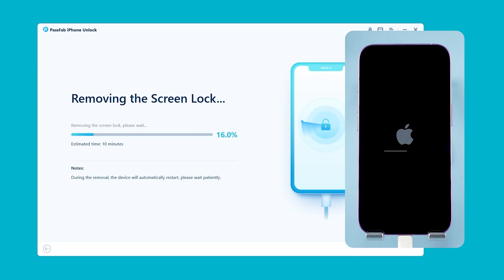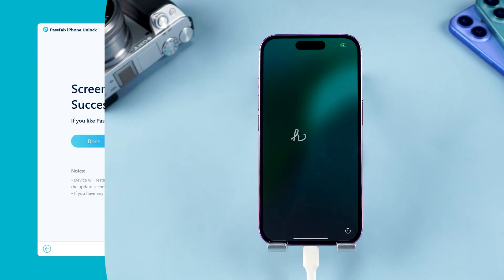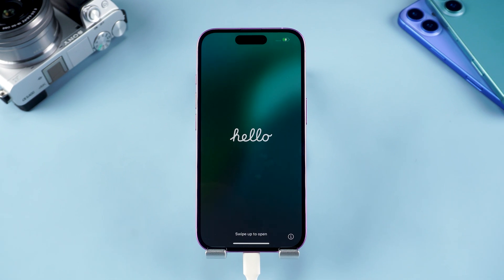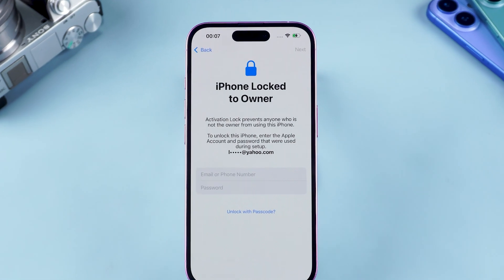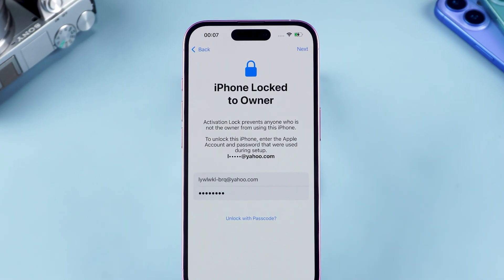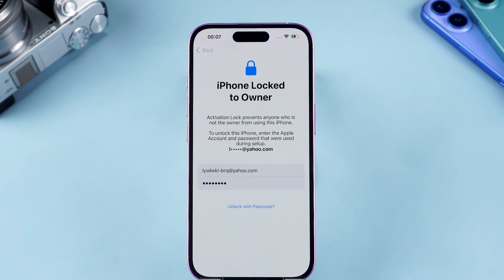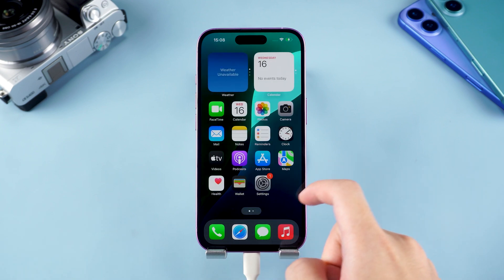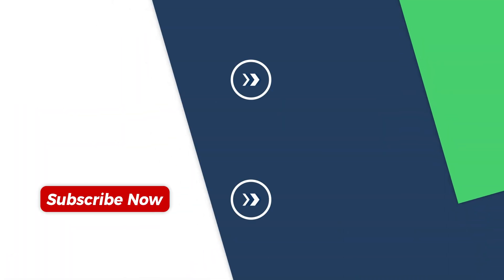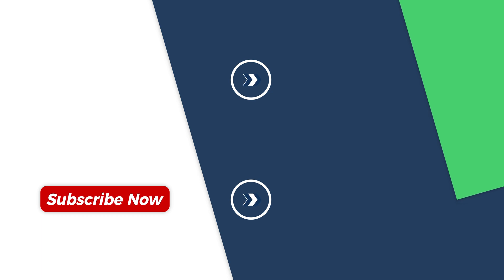This process may take around 10 minutes, so please be patient. Once your iPhone restarts, the unlocking is complete and you can now set up your device. If you encounter 'iPhone locked to owner,' you'll need to enter your Apple ID and password to activate it. That's all for unlocking iPhone 16. If you're interested, you can find the link to download iPhone Unlock in the video description below. I hope this video helps you solve your iPhone password issues.